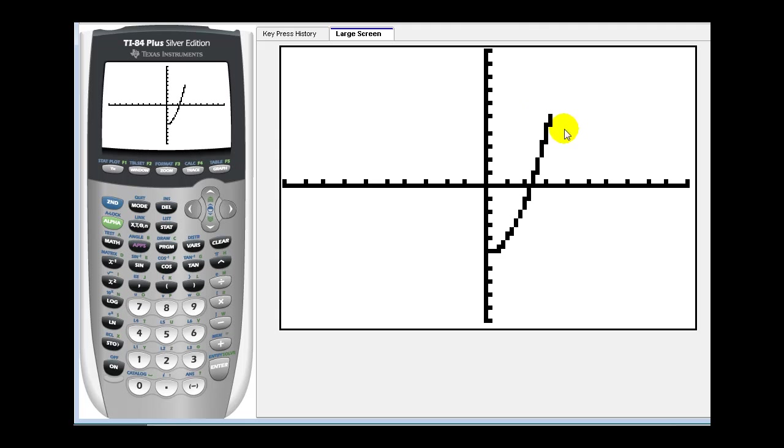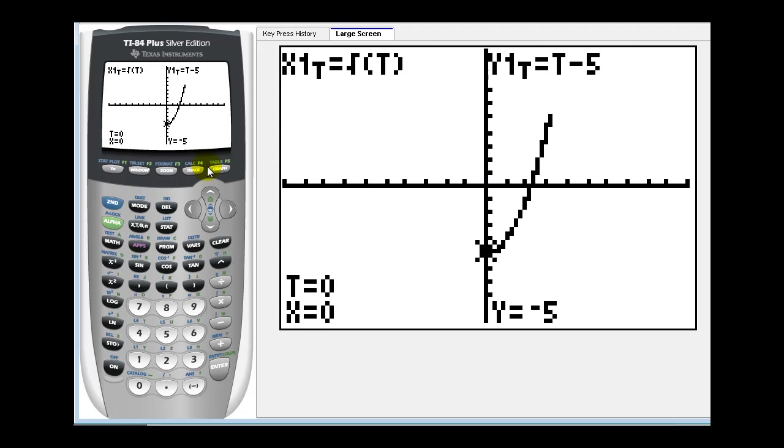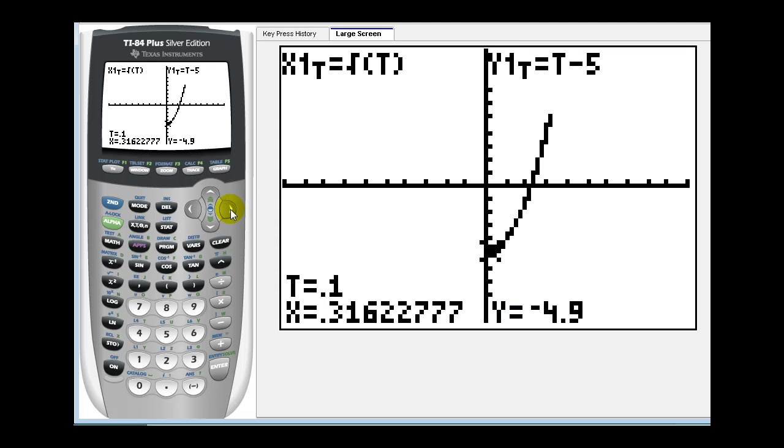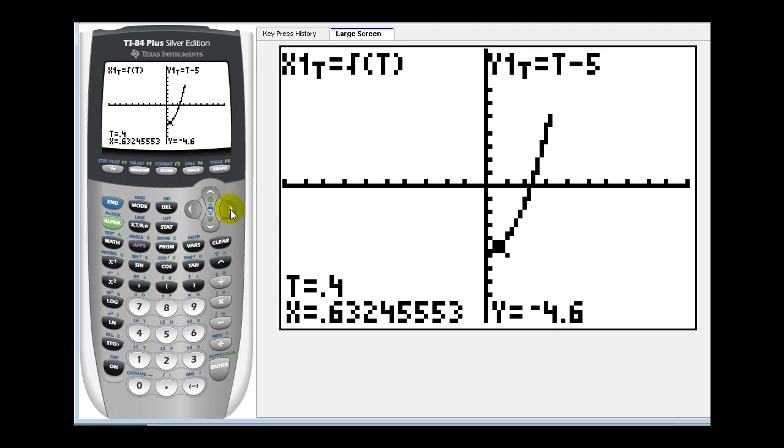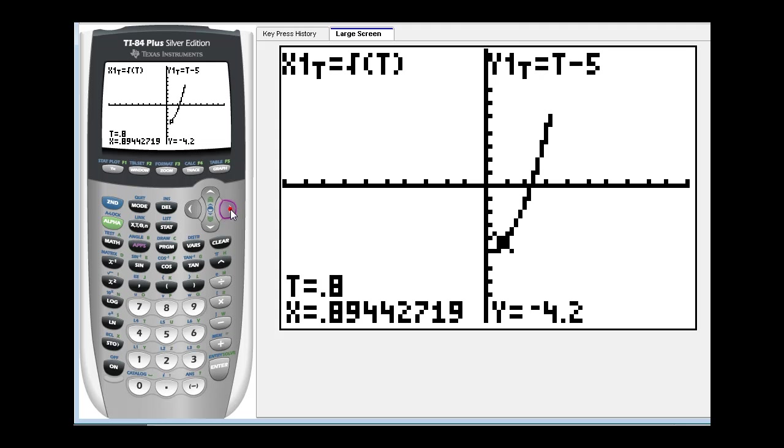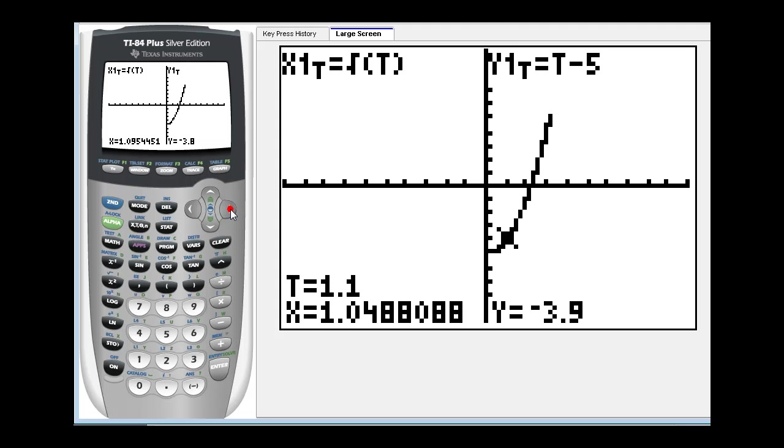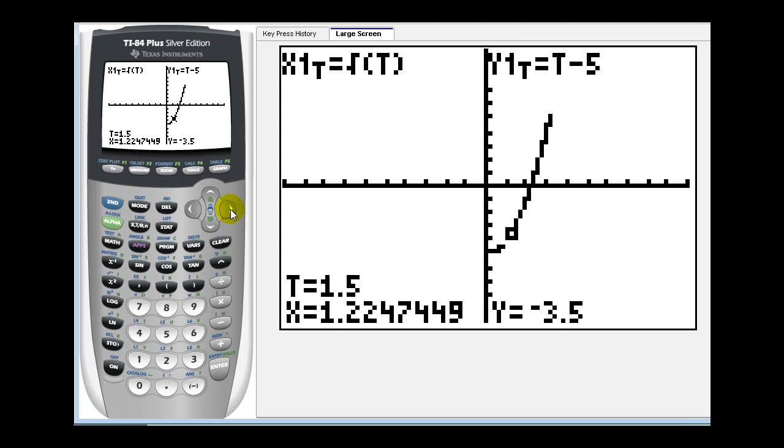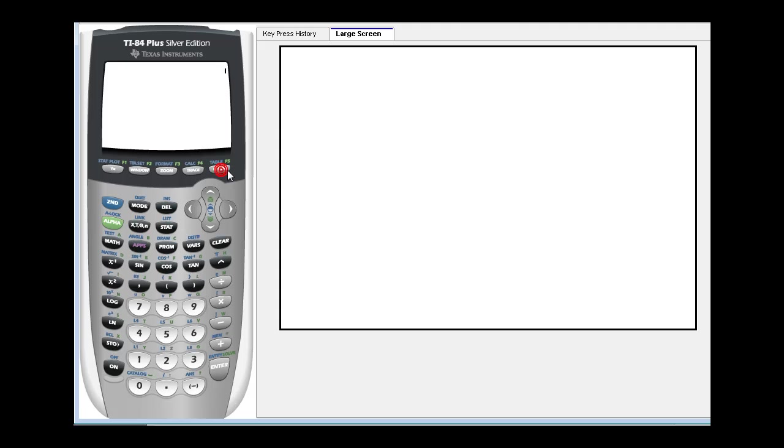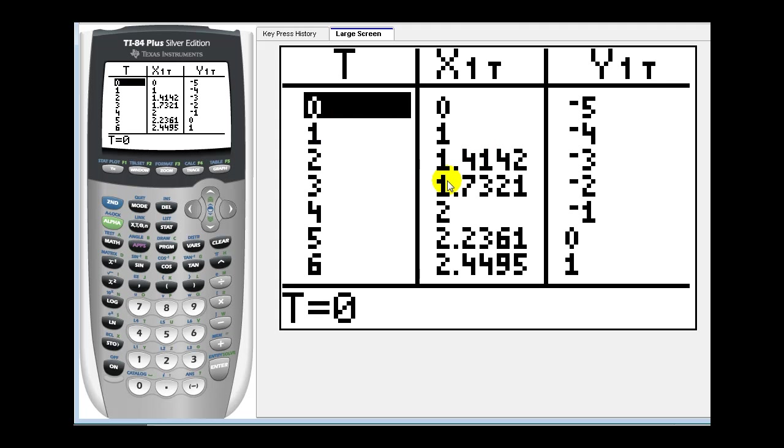Now notice that our graph stops right here. And that's because we had our t maximum set at ten. So if we wanted to see more of this graph we would have to increase the t maximum. Let's go ahead and press trace. So when t is zero, x is zero, and y is negative five. We press the right arrow. We can find additional points on this graph. Or if we go to the table by pressing second graph, we can also select the points that we want to plot from this screen.